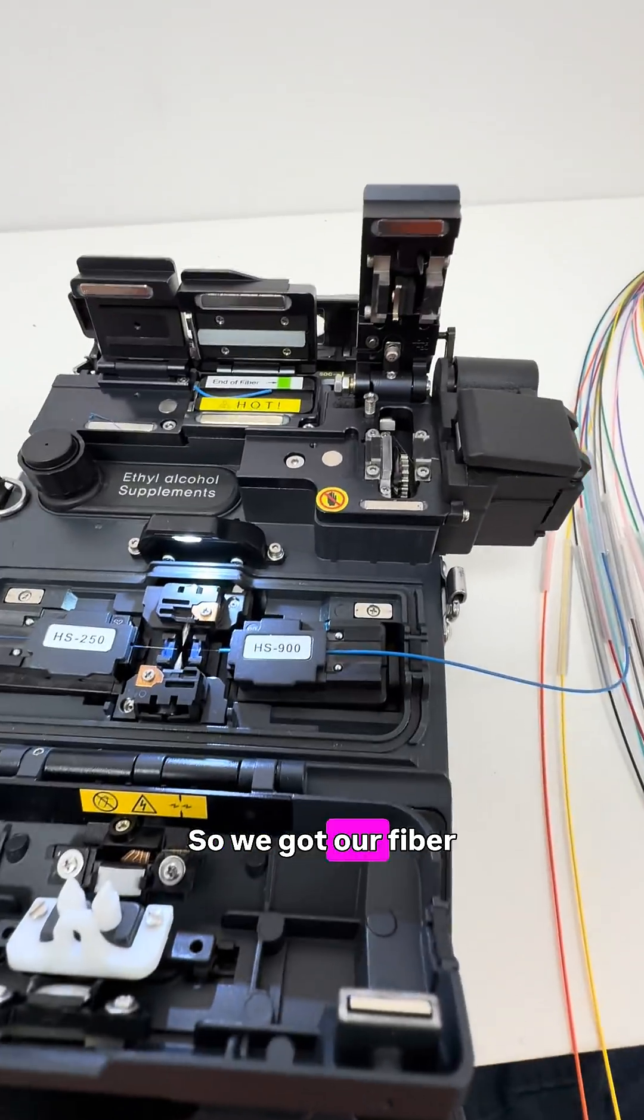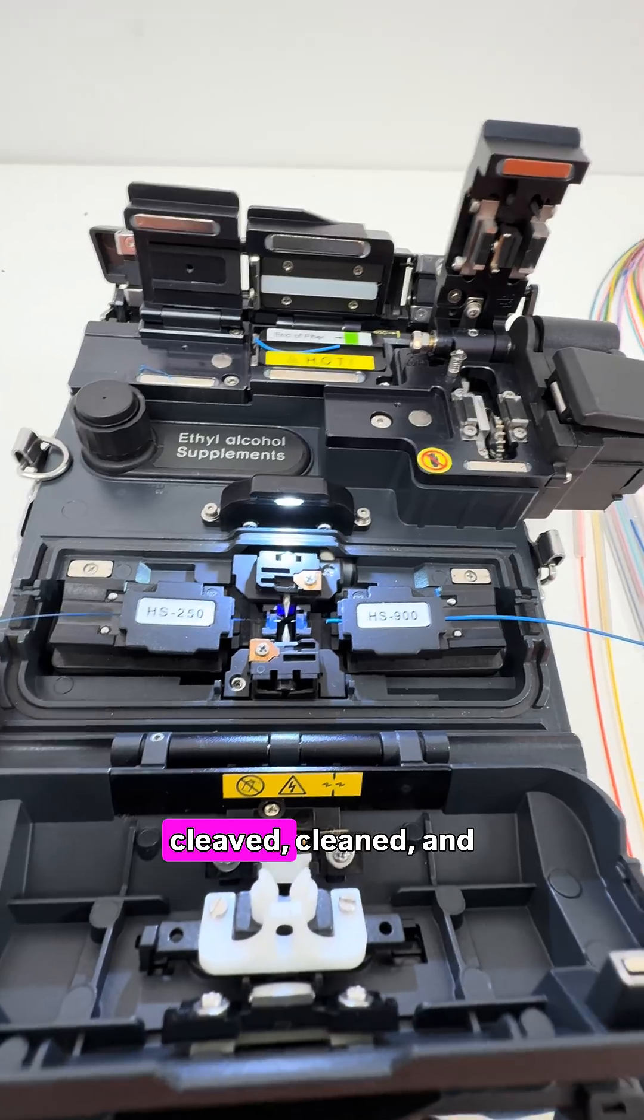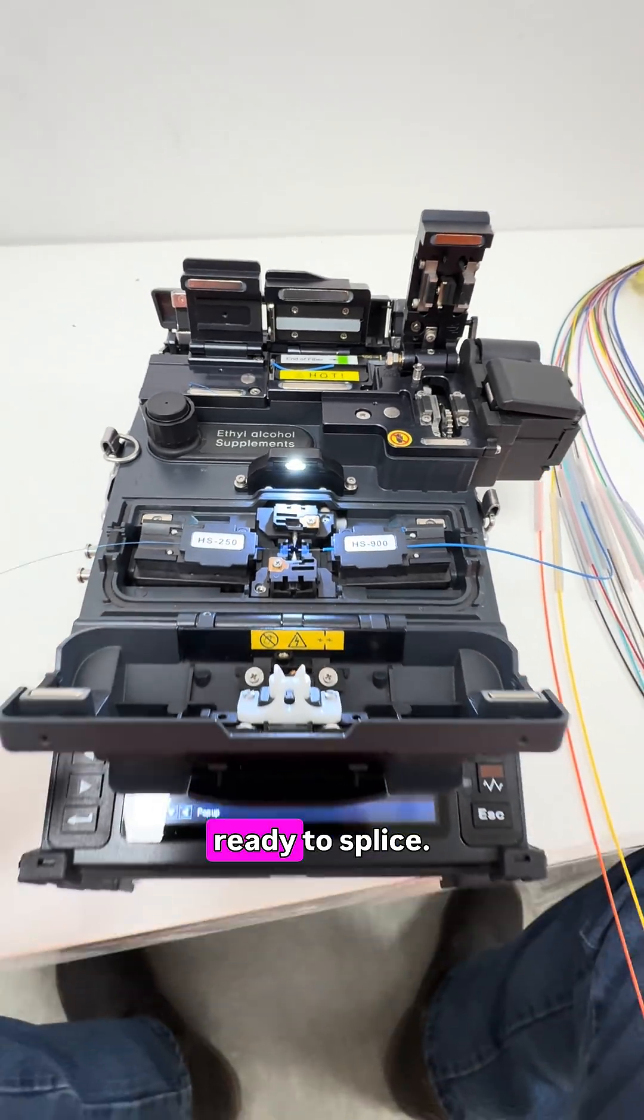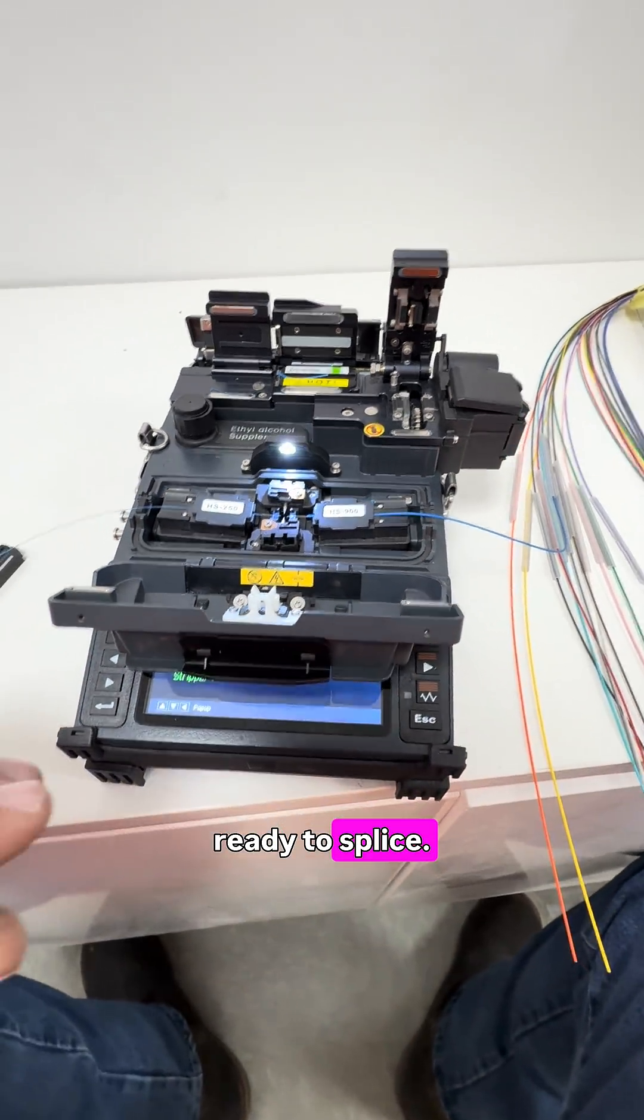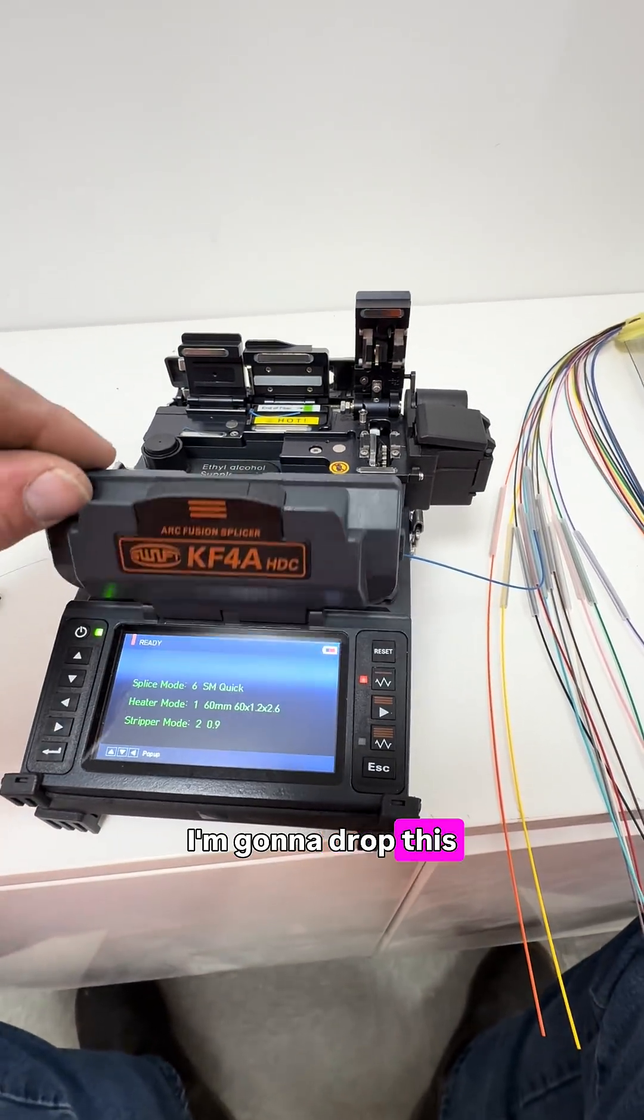So we've got our fiber cleaved, cleaned, and ready to splice. I'm going to drop this cover.